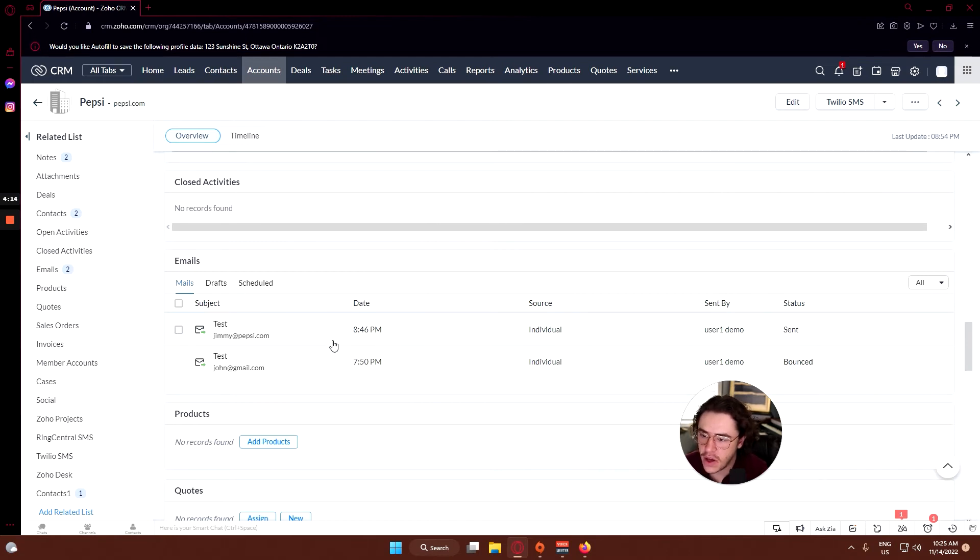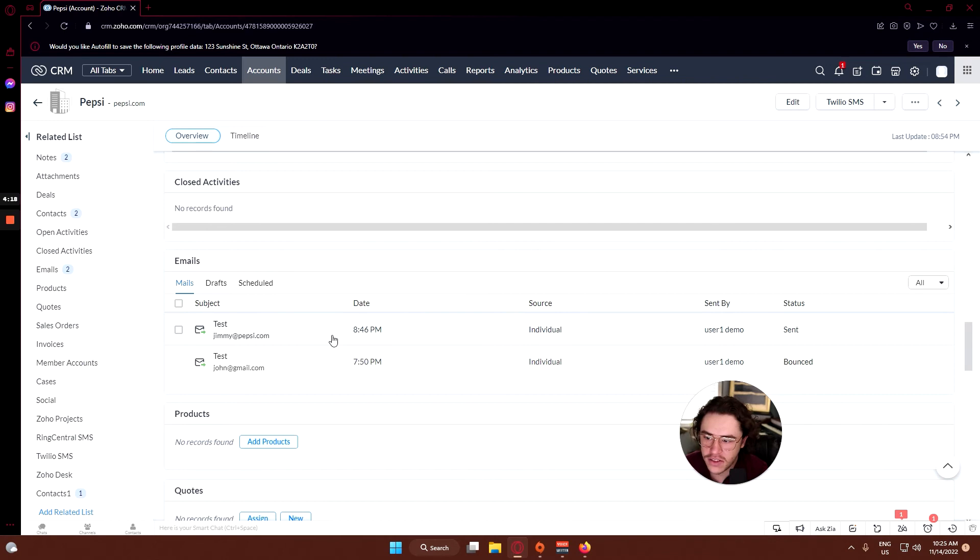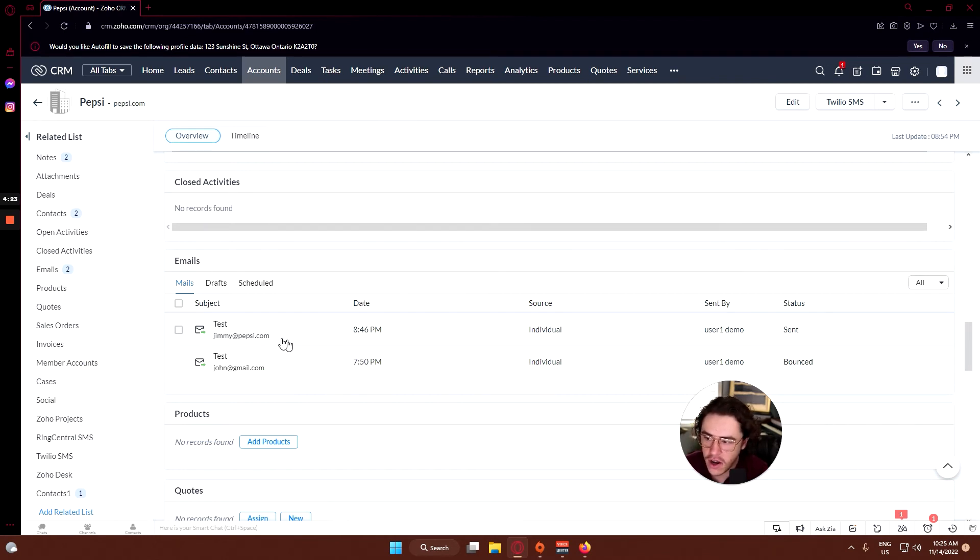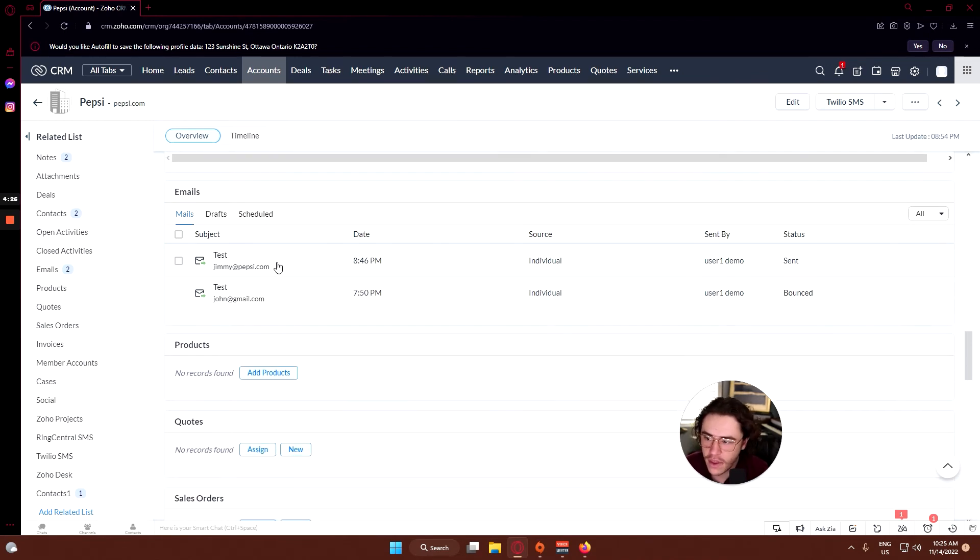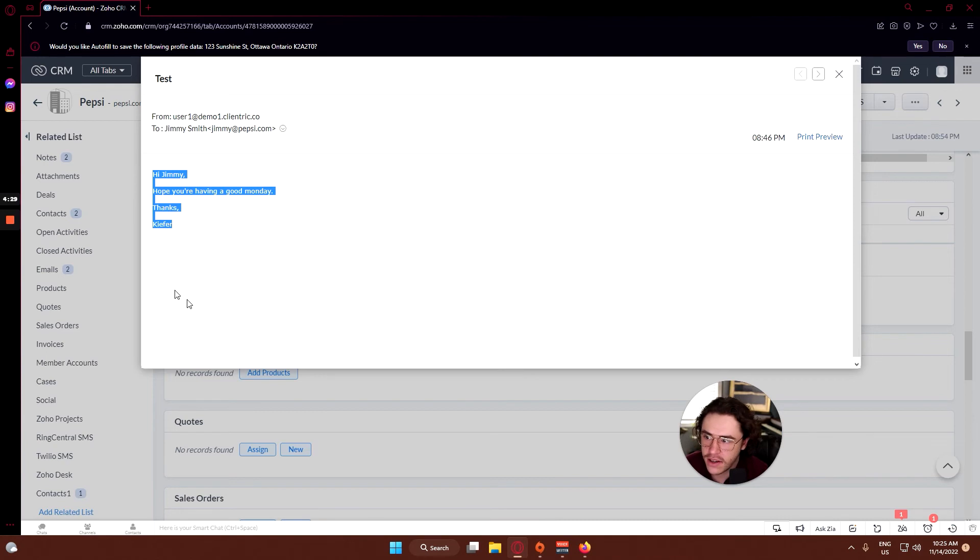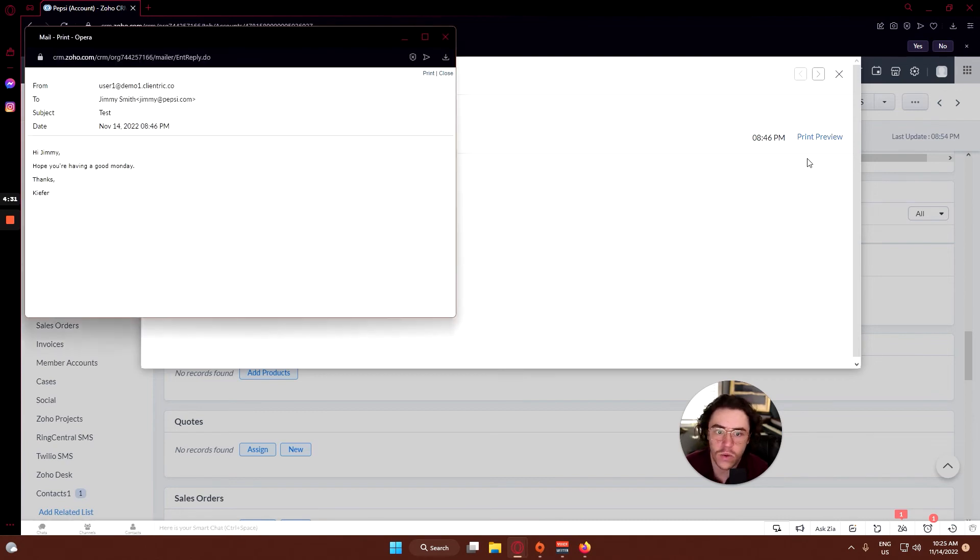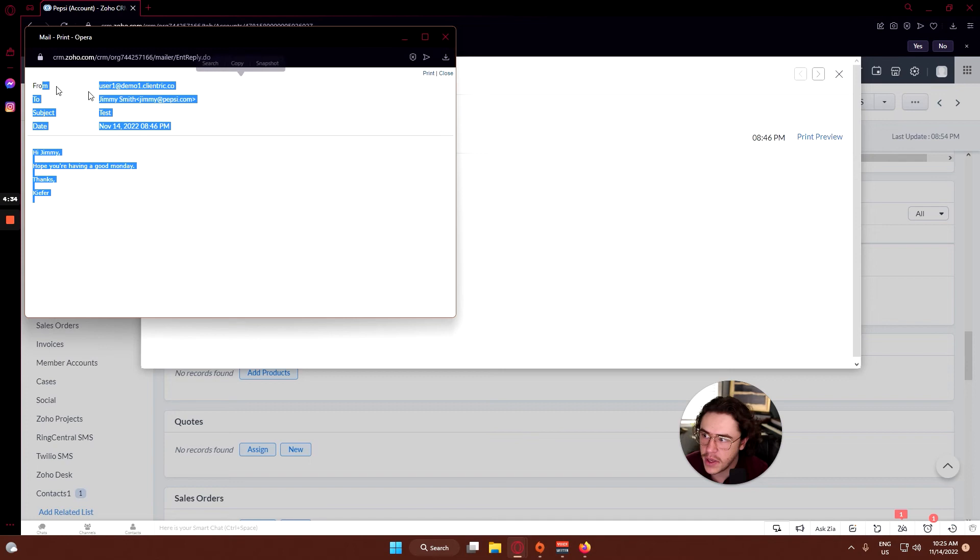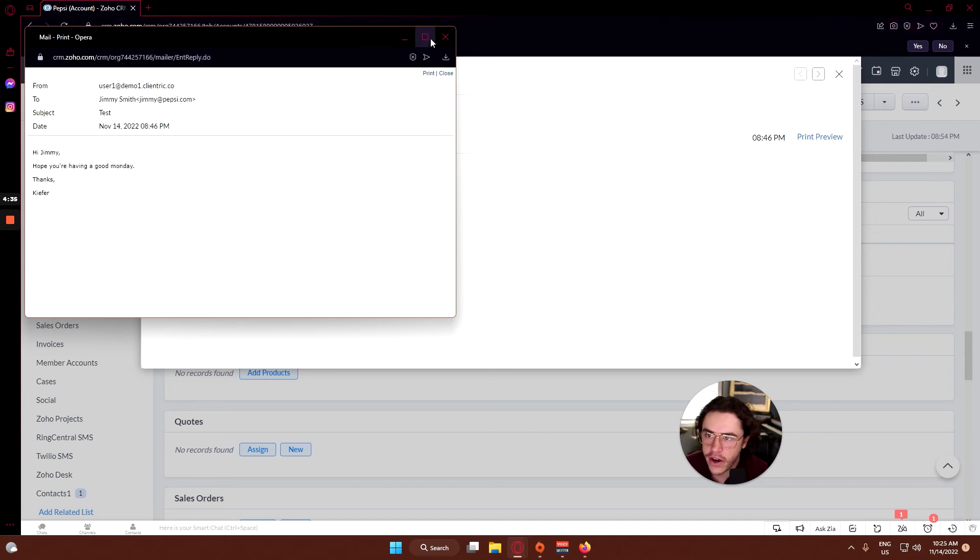Emails - again you can create a new email and you can see any emails that have been sent out relating to this account. You can see one has been sent out to John and one has been sent out to Jimmy. You can click on them and actually see the information, and you can actually print them as well, which is kind of neat.